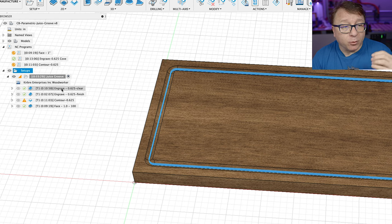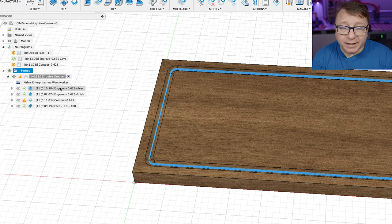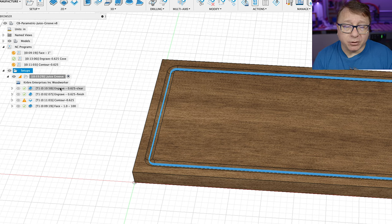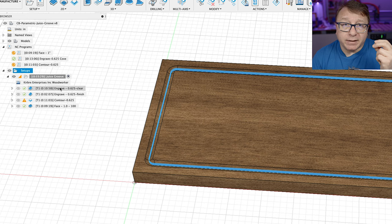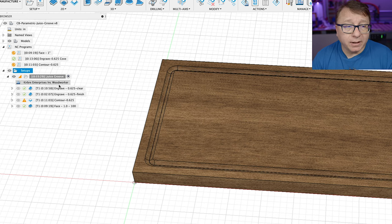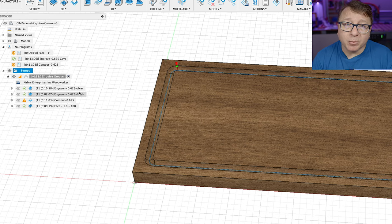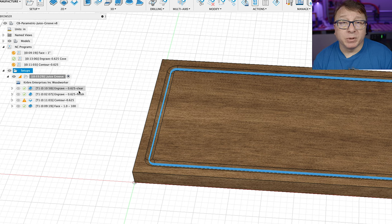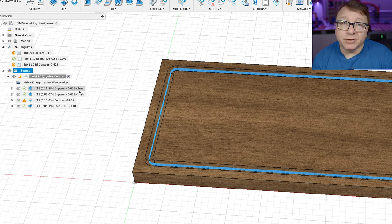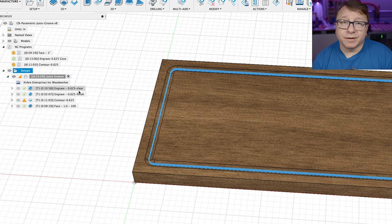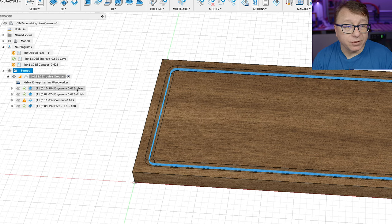So right off the bat here, what we have is this engrave function, which goes around that center line using the diameter of the bit to create that juice groove. It is done in two operations, one clearing operation and one finishing operation. The idea here is the clearing operation moves a little bit faster, removes a little bit more material, a little bit more aggressively. Then it comes back with that finishing operation to smooth it out and provide that much nicer surface finish than you would get with a roughing operation here like that first op here.